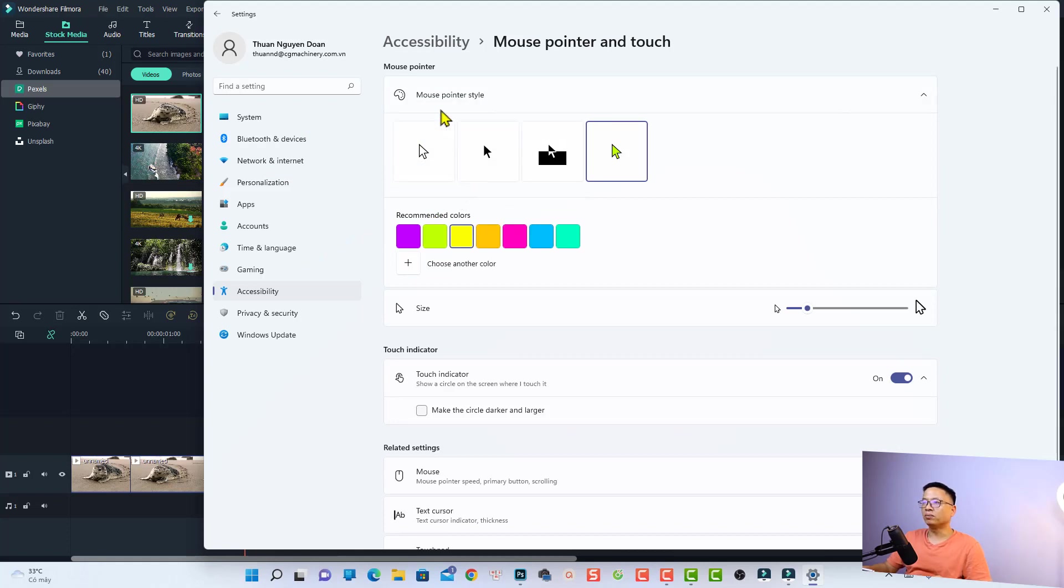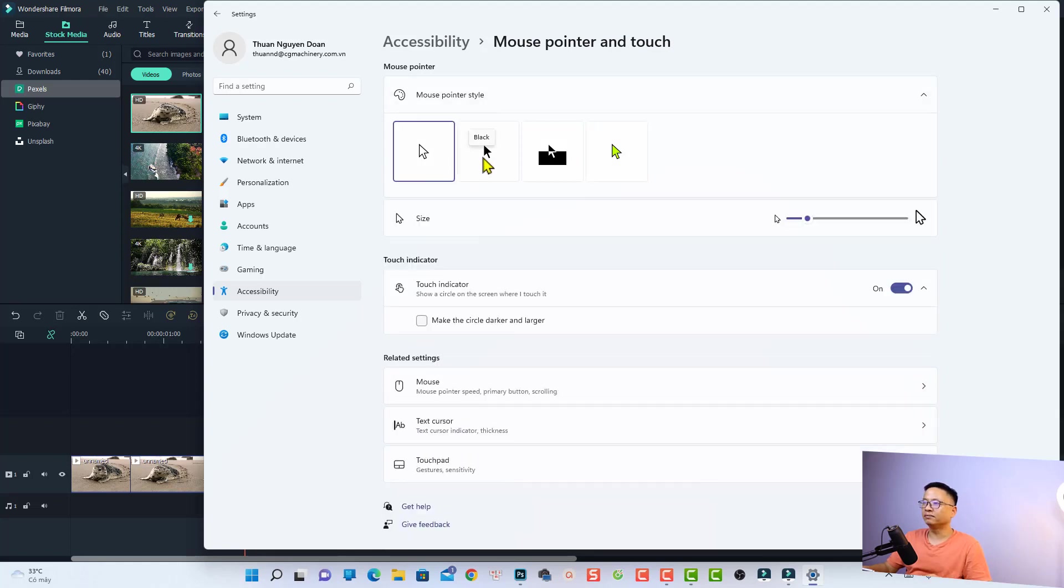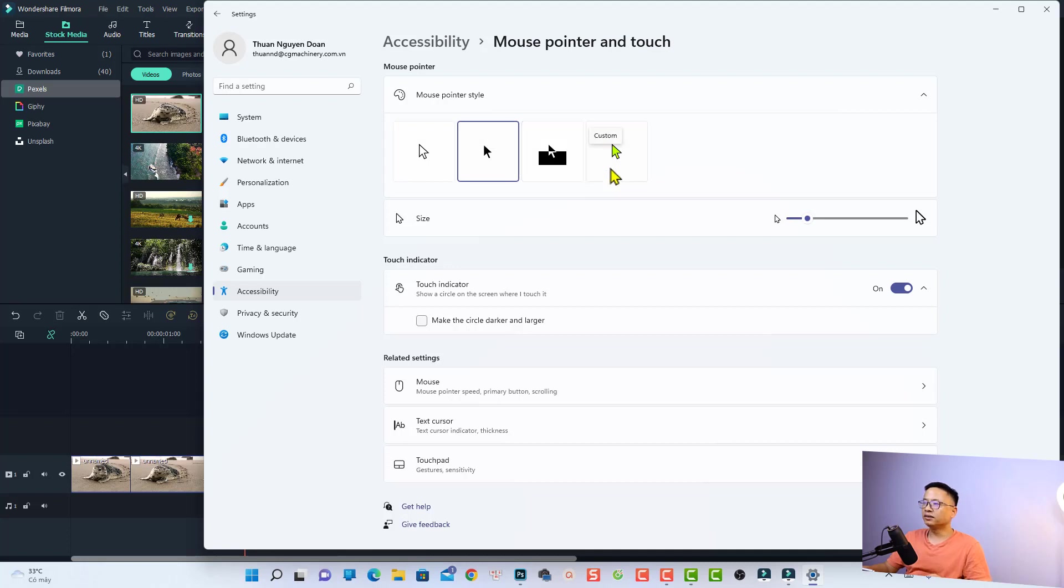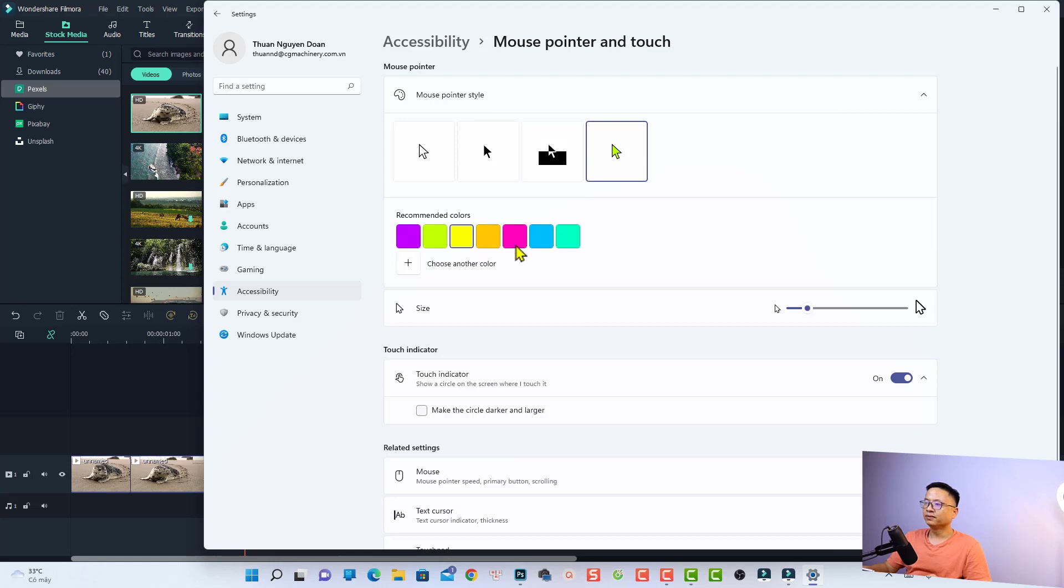The first option is the mouse pointer style where you can select any different style here. For example, this one, the black one, or you can select this one, the custom one. Just select the custom and then you can select the color for your mouse pointer. Any one here will be fine, yellow or this one, or you can select...